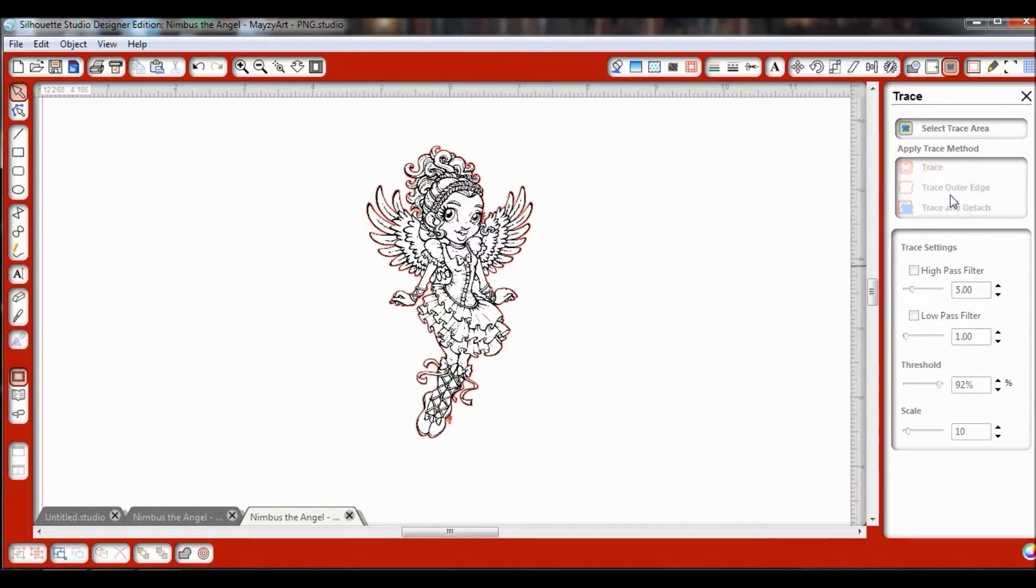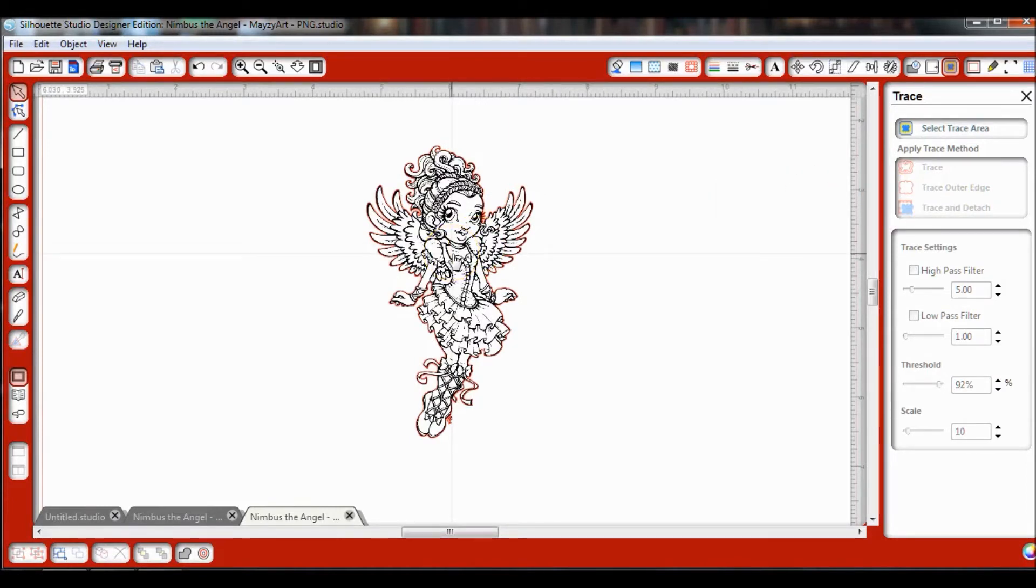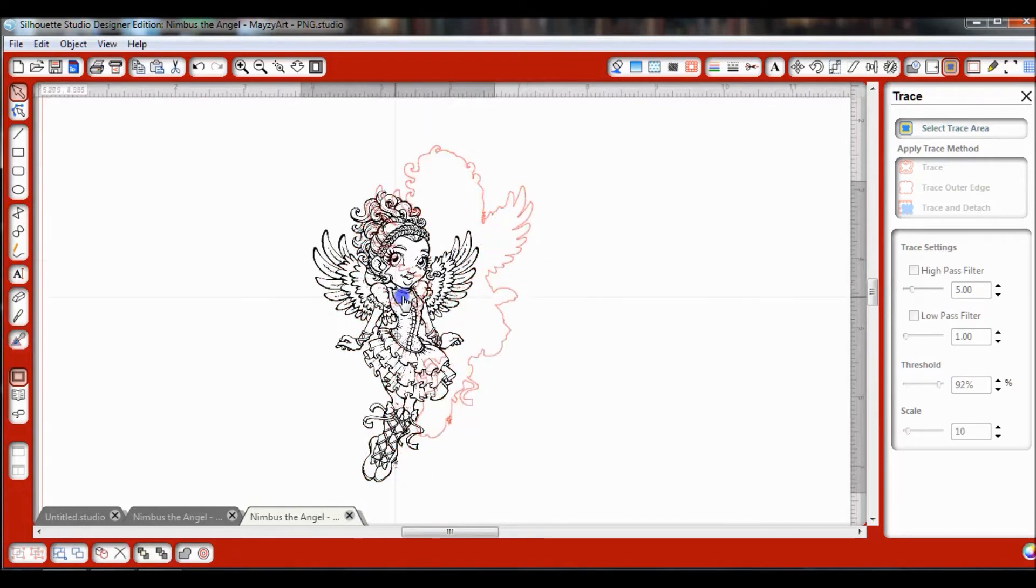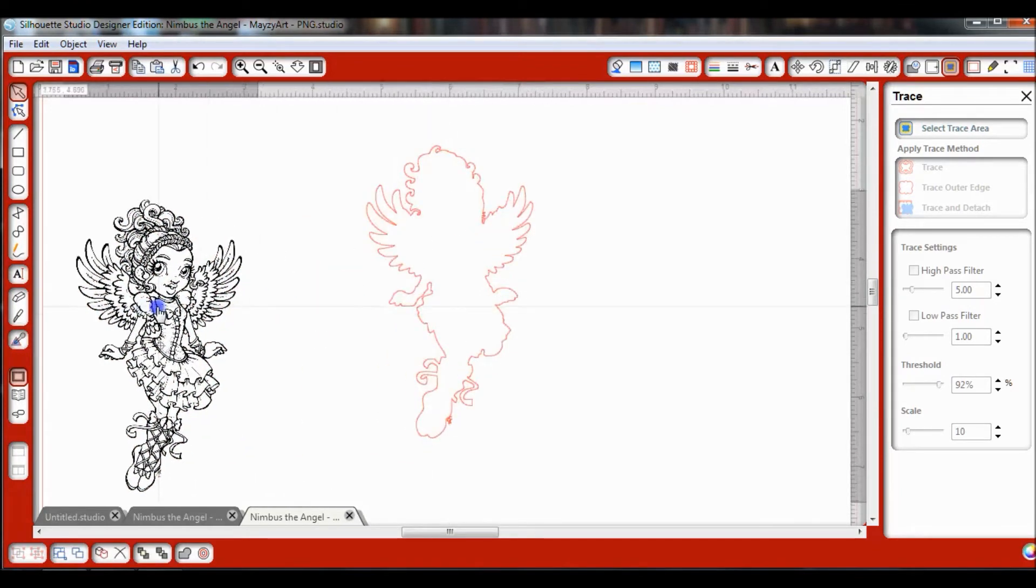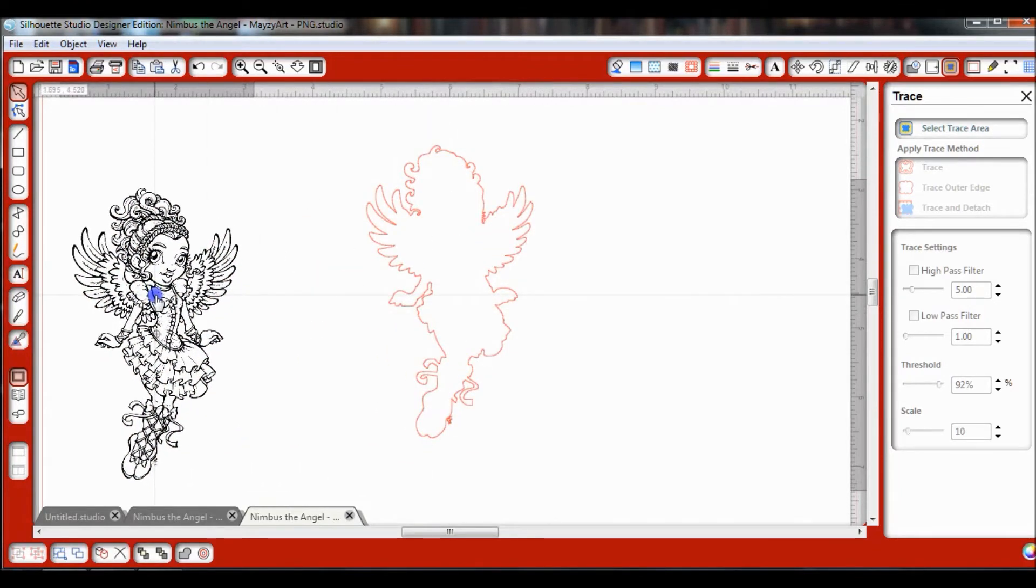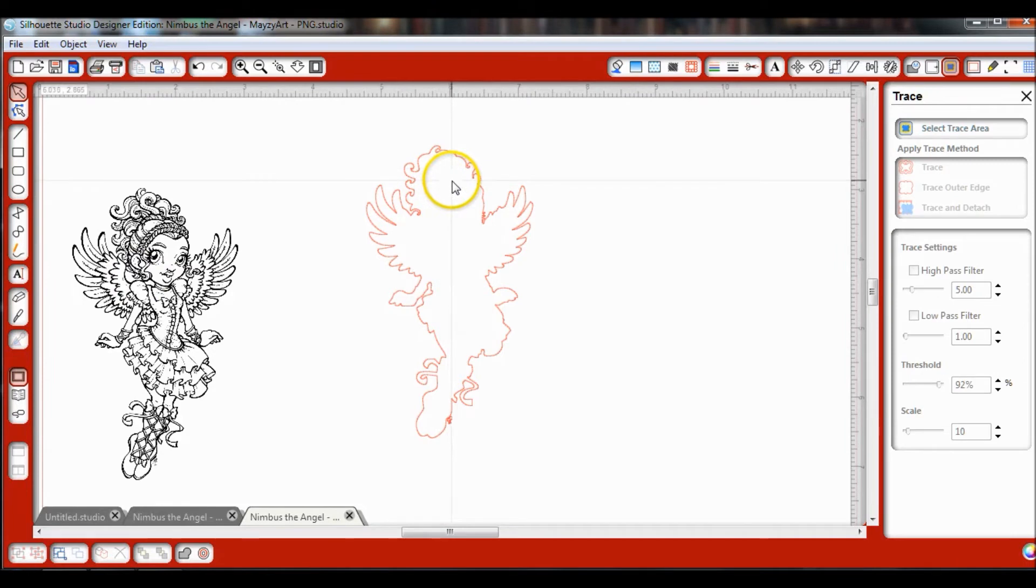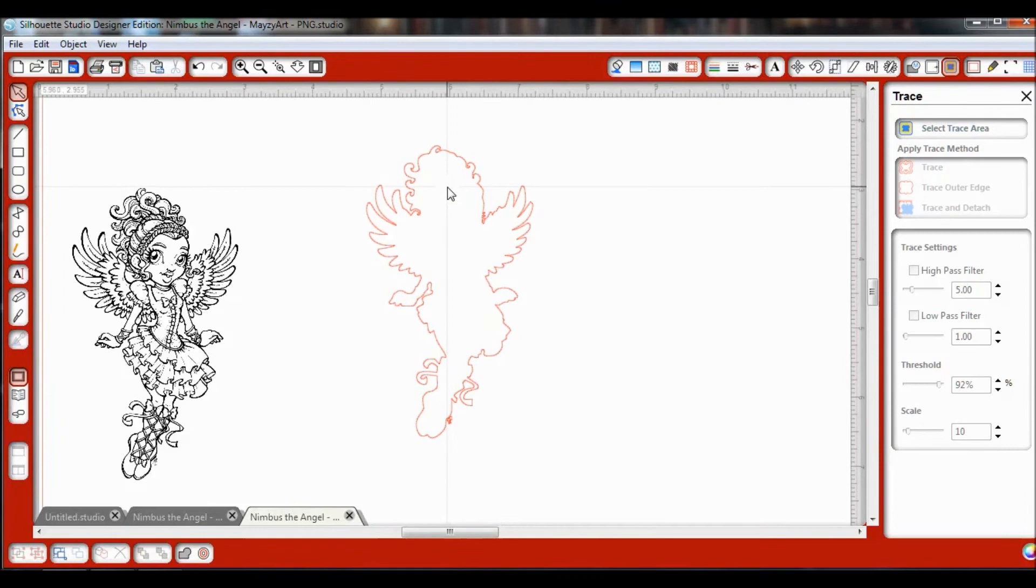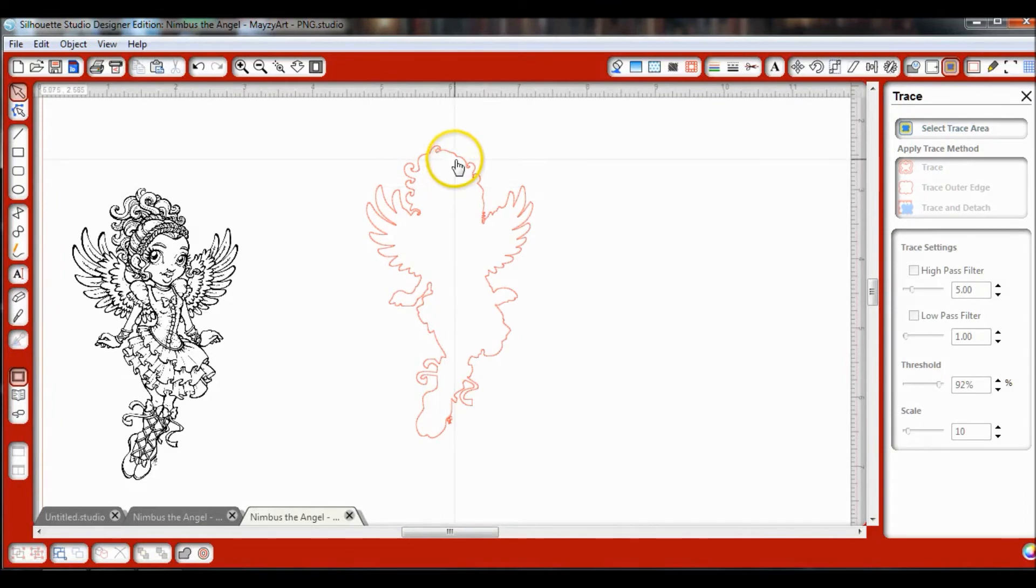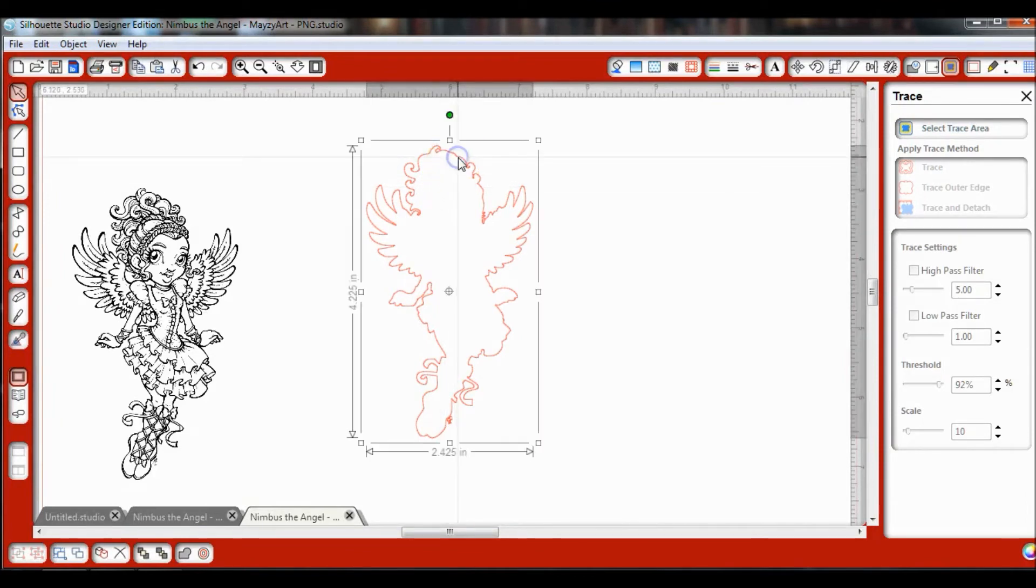Now I don't want the image in there right now because it makes it kind of hard to tell what I'm doing. So I'm going to move this image off. Now I have the trace, but the only thing is this is an exact trace. If I didn't get that back in there or my paper or something was just a little bit off, I'm probably going to cut like a little piece of her wing off or maybe a little piece of her hair or something like that.